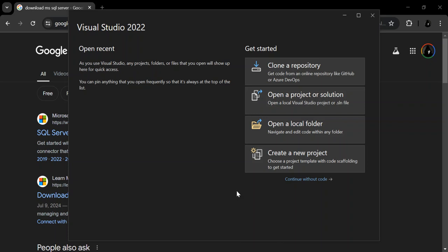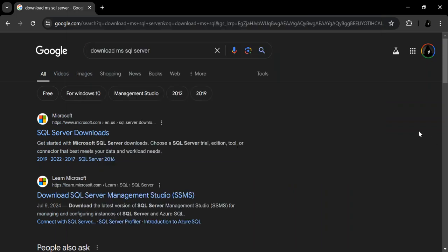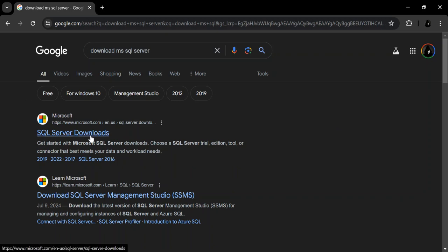To download SQL Server 2022, let's go to the Microsoft SQL Server website. On Google, let's type 'download MS SQL Server.' Once we do so, these are the results that we get. The first one is SQL Server downloads. You've got to check the link — if it's Microsoft.com, make sure you download it from the Microsoft official website.